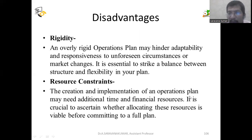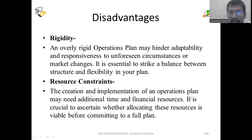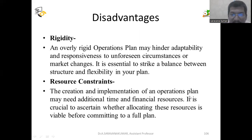For example, if you are manufacturing televisions but the market price of televisions goes down, you cannot sell the product at the originally fixed amount — you have to reduce the price and sell. So in that circumstance you have to take immediate action — that is rigidity. The next disadvantage is resource constraint. The creation and implementation of an operation plan may require additional time and financial resources. It is crucial to assess whether allocating these resources is viable before committing to a full plan.